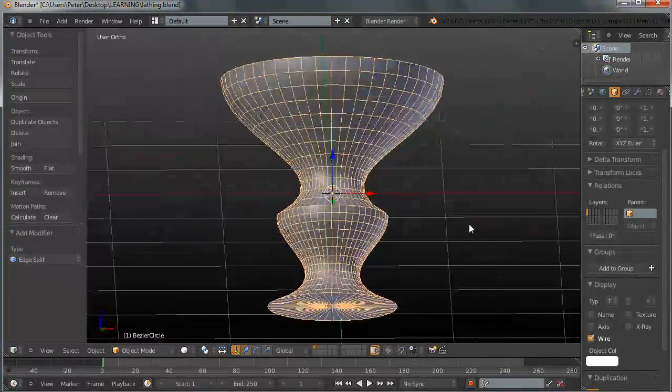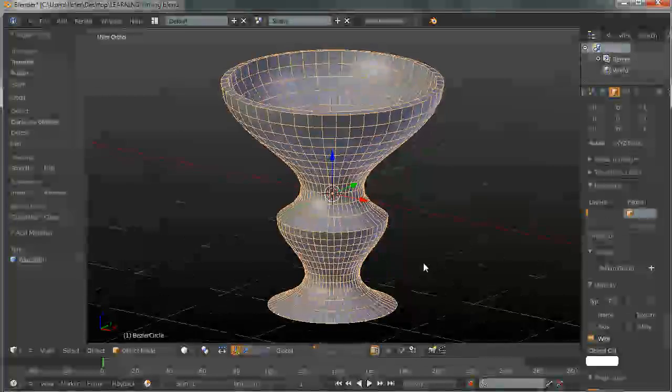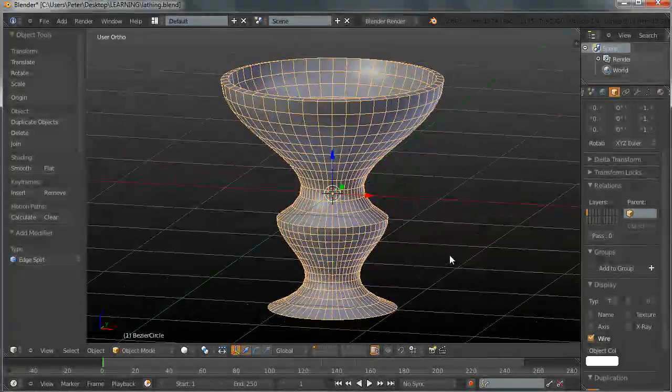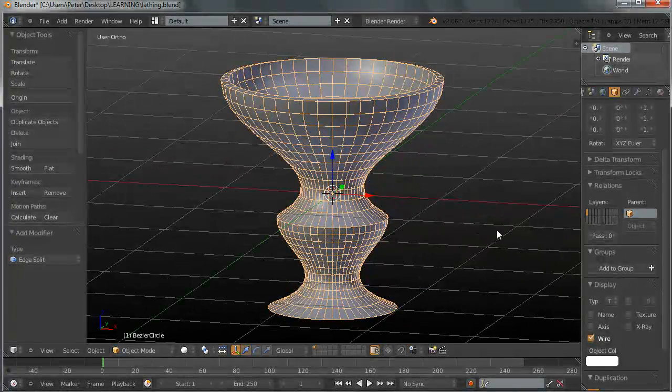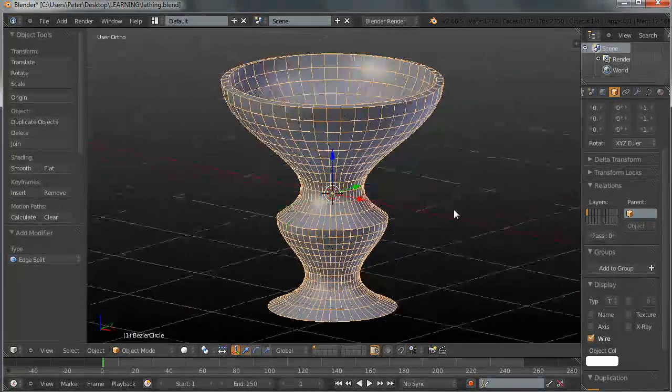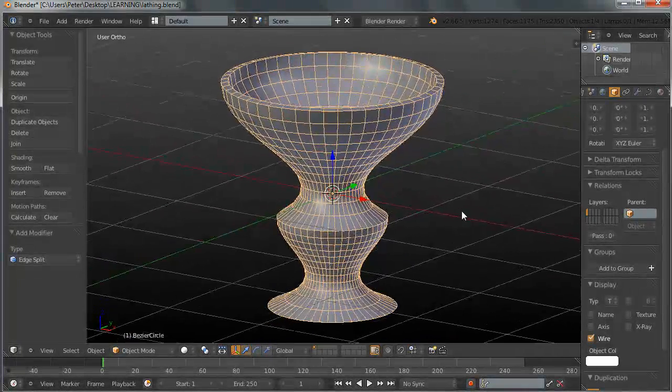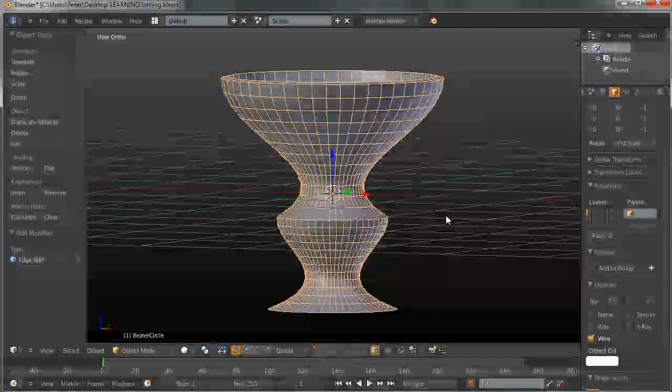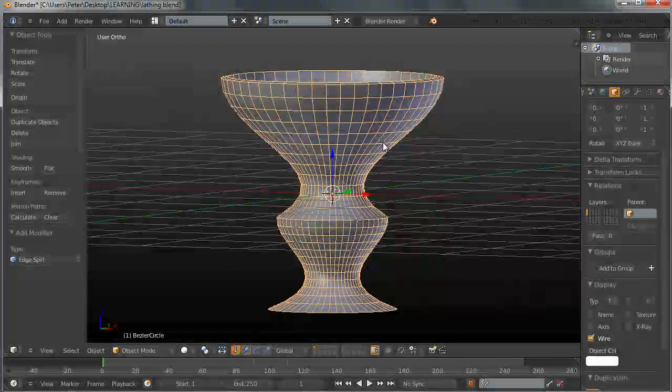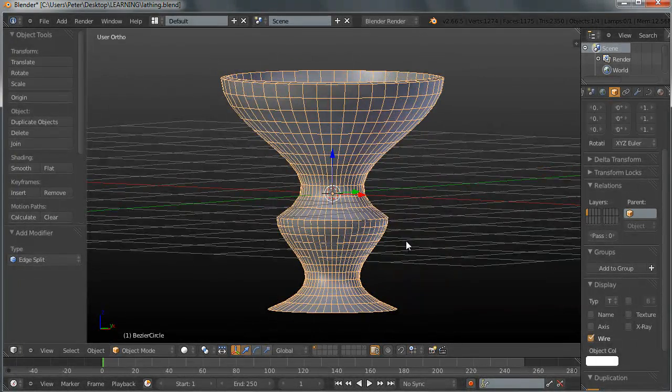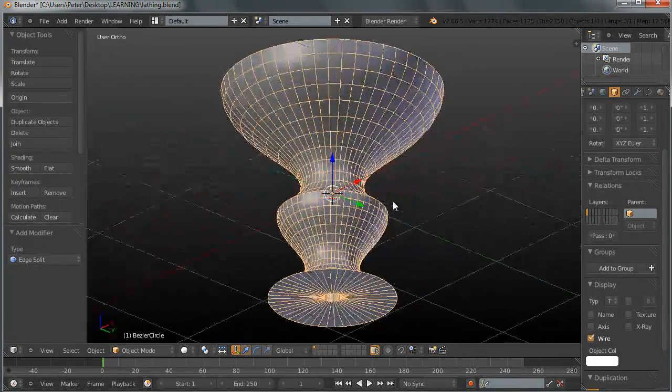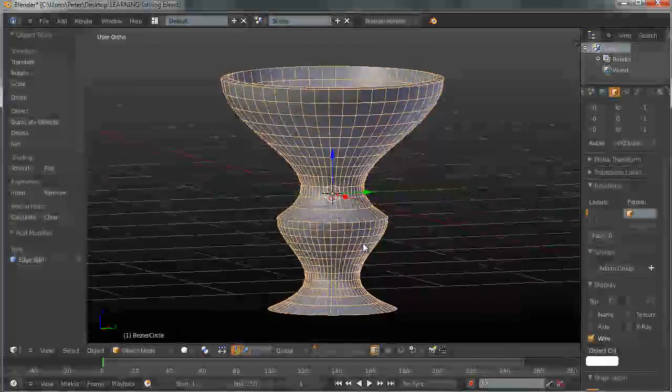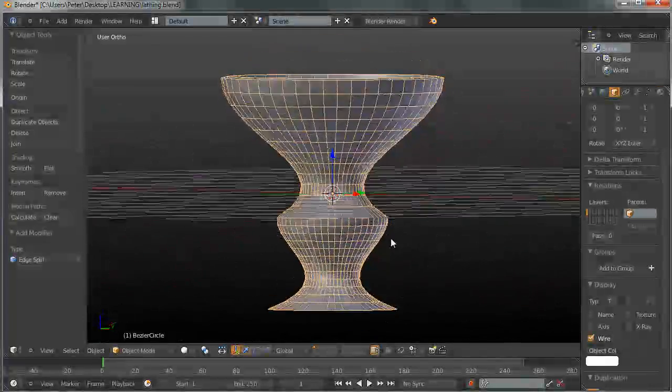use a technique, how you can apply in Blender a technique that is already known in some other 3D packages as lathing or lofting. It is useful for modeling, quickly modeling using curves, some symmetrical cylindrical objects such as a glass or a vase or perhaps a pond, a foundation and things like that.